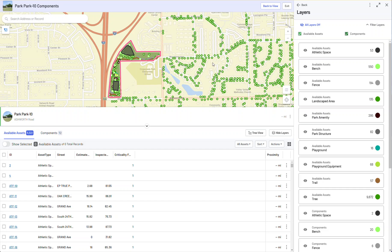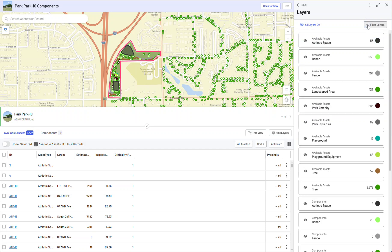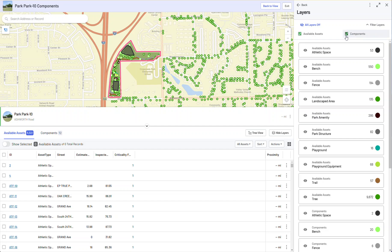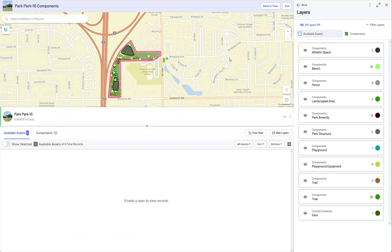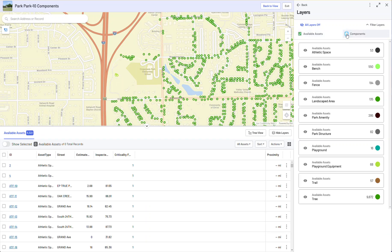We're going to take a look at how to add some components as well as remove some components. If I expand this filter, I have two checkbox options for Components and Available Assets. If I turn off Available Assets for just a moment, I'm only looking at things that are associated with the park.